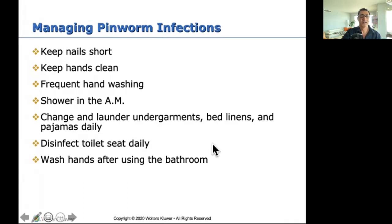Change and launder undergarments, bed linens, and pajamas. Disinfect the toilet seat daily. Wash hands after using the bathroom — basic stuff.